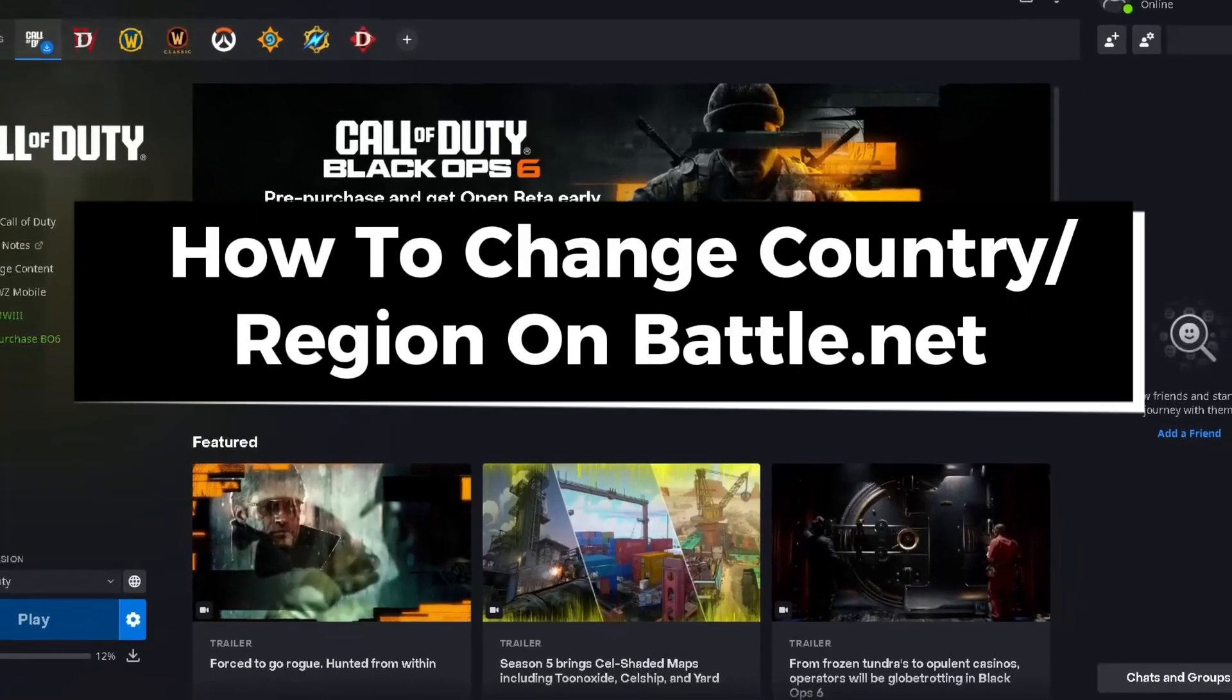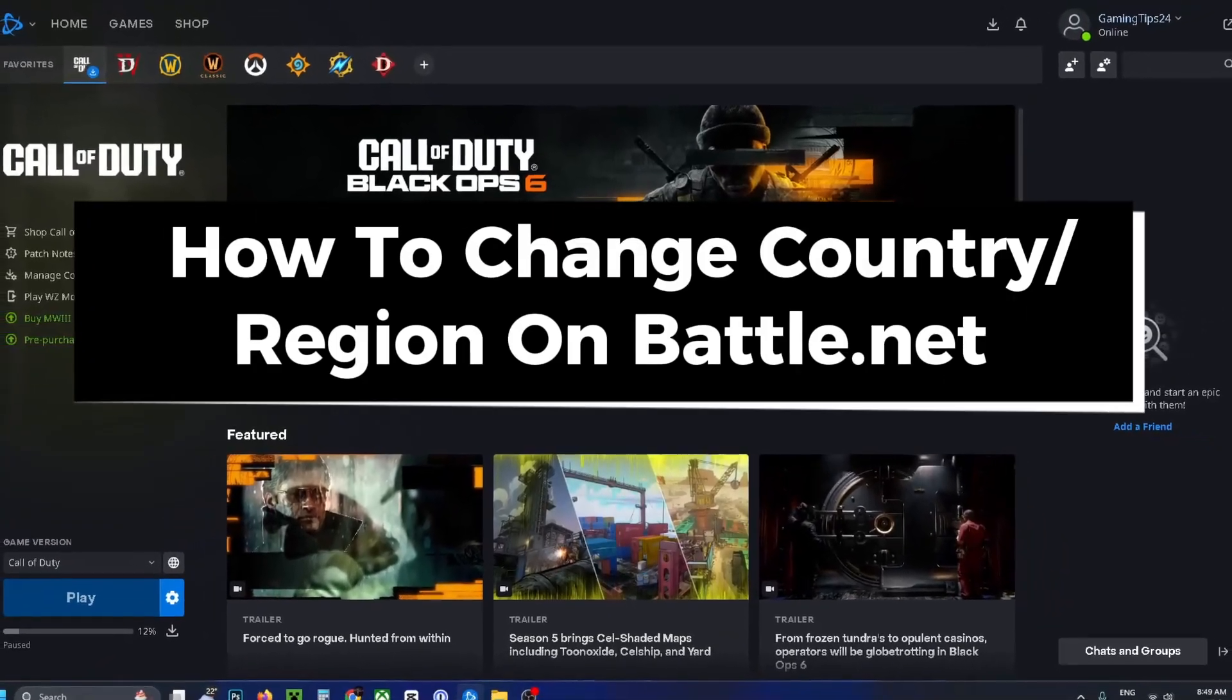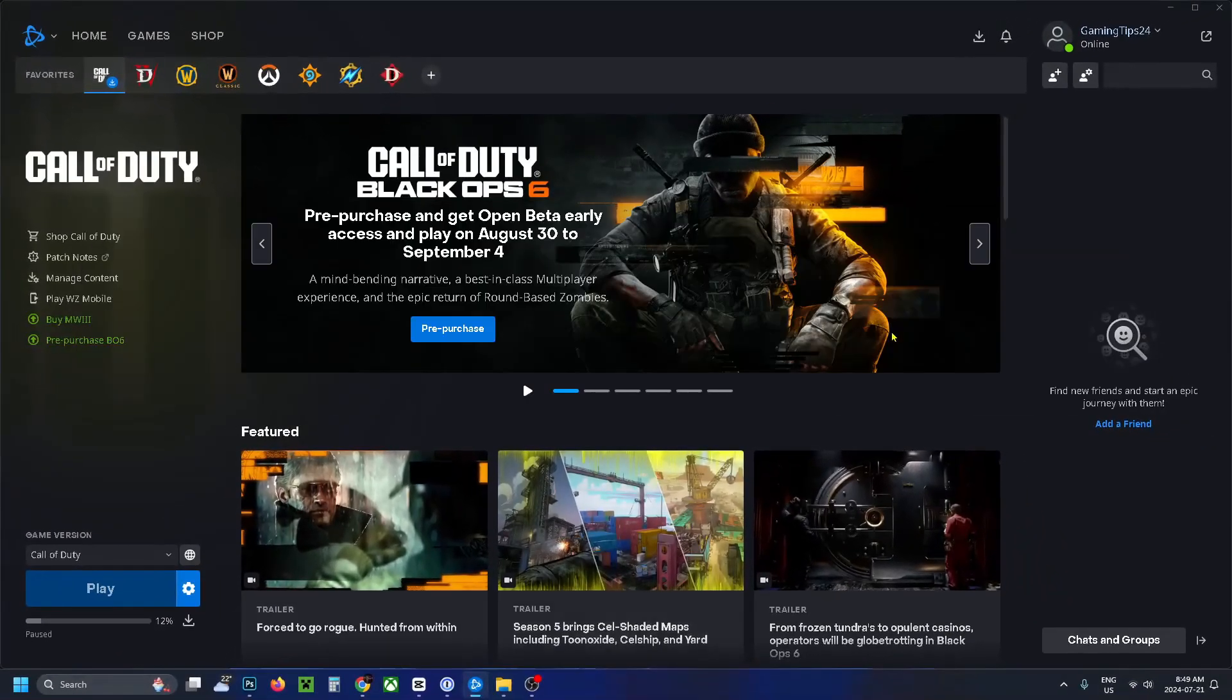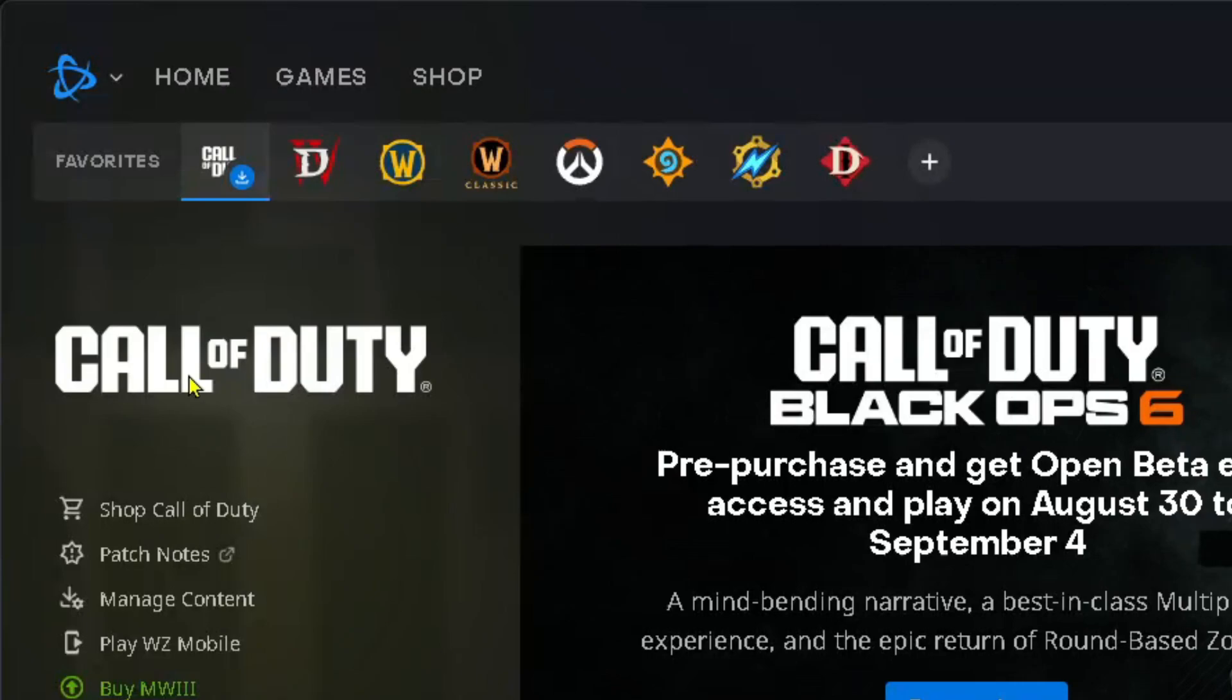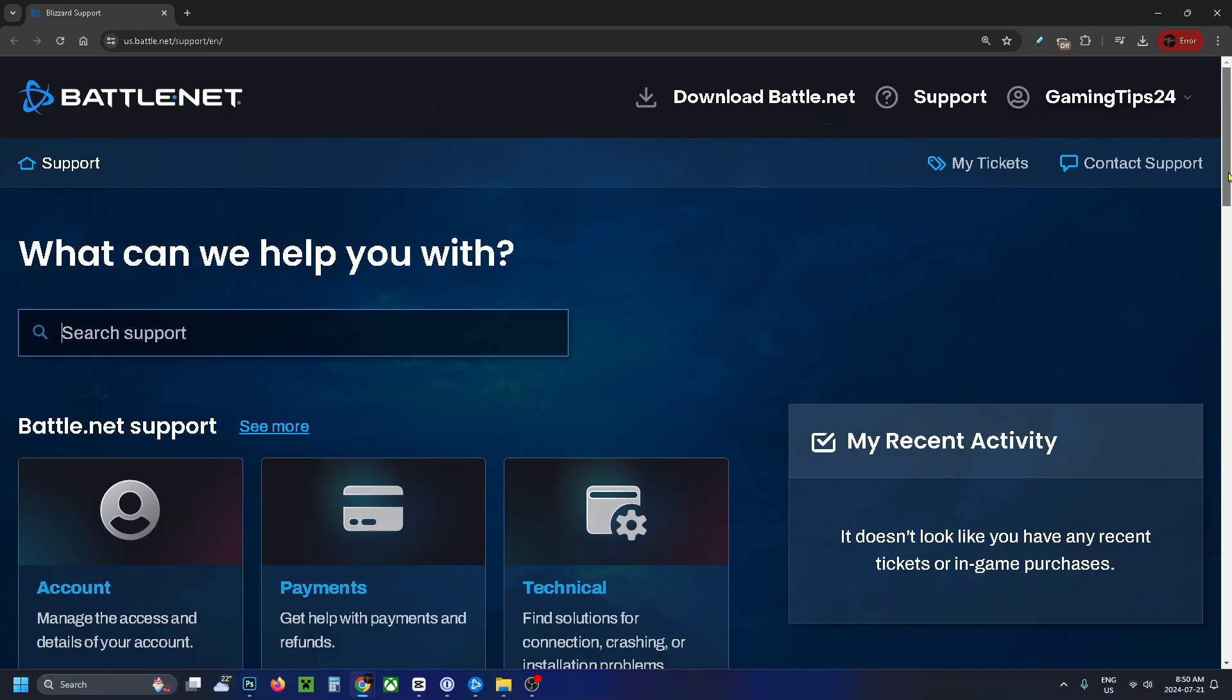In this guide I'll show you how to change your region on Battle.net. The first thing you want to do is select the Battle.net icon in the top left corner and then select support.